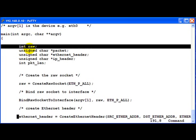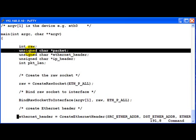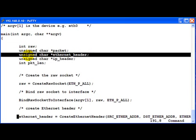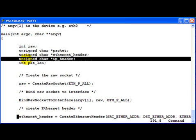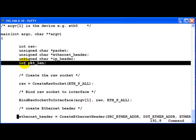We define the raw socket, we define the pointer to a packet, to an Ethernet header, to an IP header and finally the packet length.